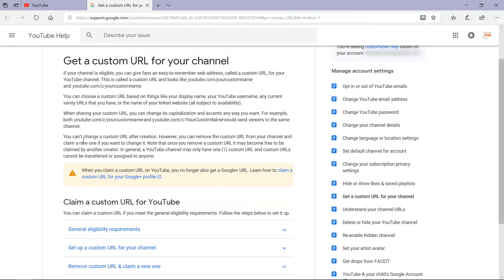You cannot change a custom URL after creation. However, you can remove the custom URL from your channel and claim a new one if you want to change it. Note that once you remove your custom URL, it may become free to be claimed by another creator. In general, a YouTube channel may only have one custom URL, and custom URLs cannot be transferred or assigned to anyone.